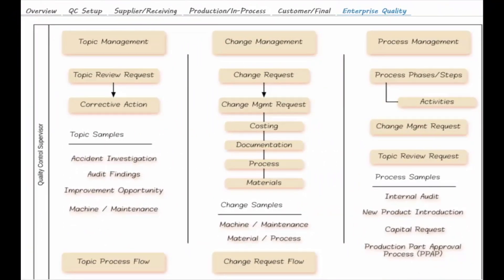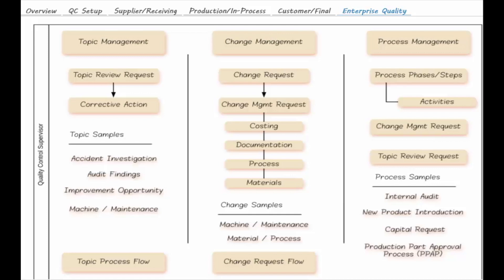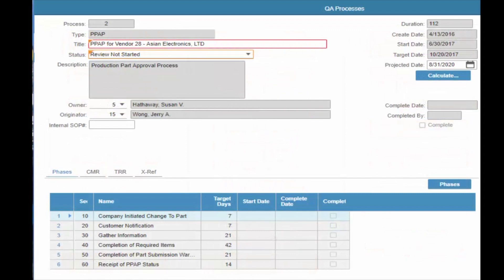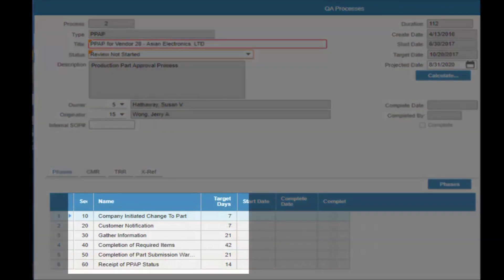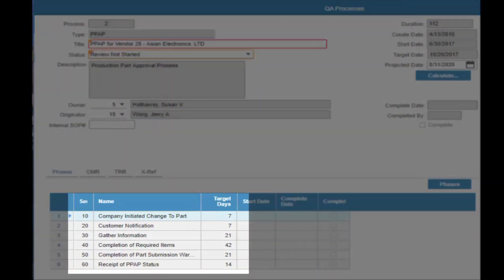Not all quality initiatives involve material. Activities key to continuous improvement within the organization may relate to such topics as new product introduction, audit findings, accident investigation, safety, training, and process changes. Quality process definition provides a consistent methodology and reporting structure for any process that is repeated in the organization.